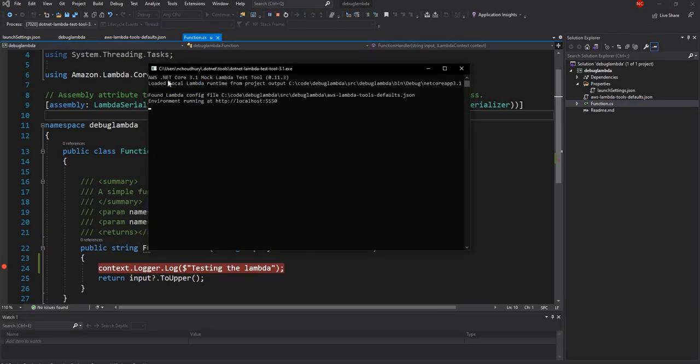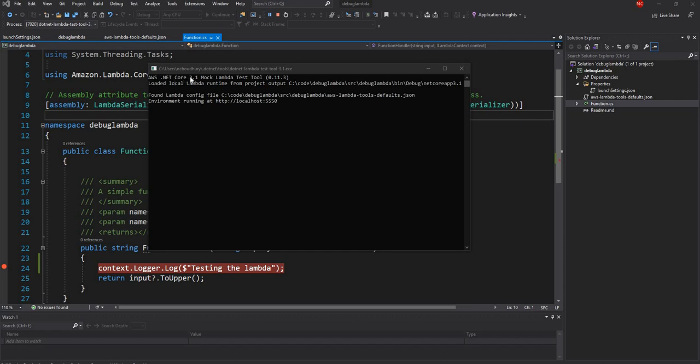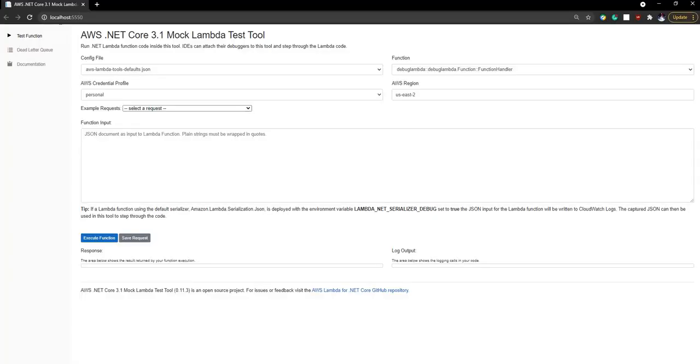So here first of all you can see that it is using AWS .NET Core mock Lambda test tool and it loaded the project from the project path that we specified and it found the config file which is the local config file here which I discussed earlier and then it is running under localhost 5550 and if we go to localhost 5550 we can see that it is AWS .NET Core mock Lambda test tool and here we can execute function.